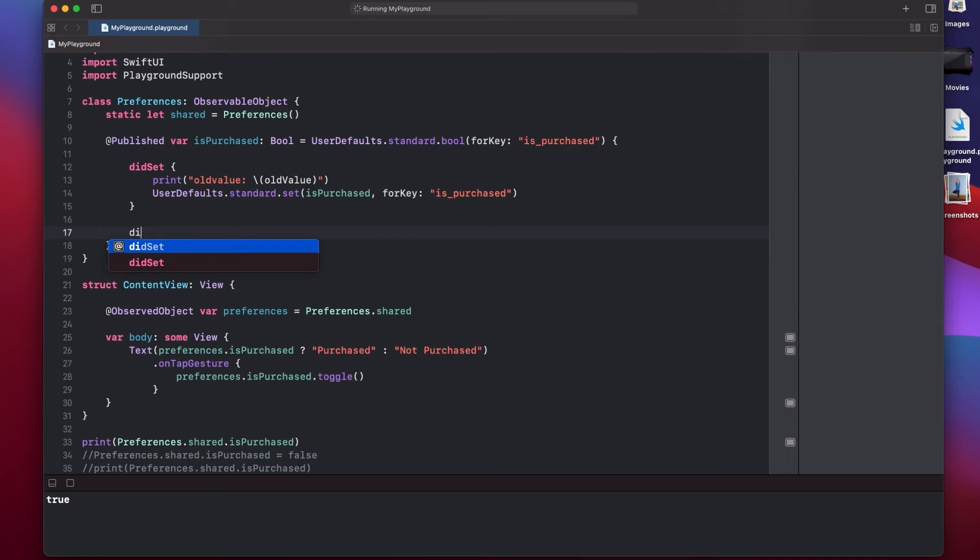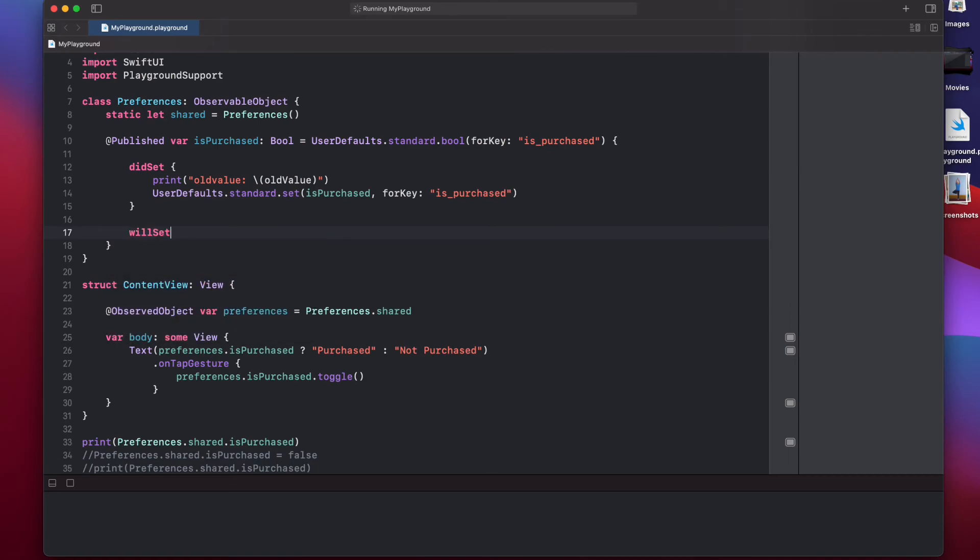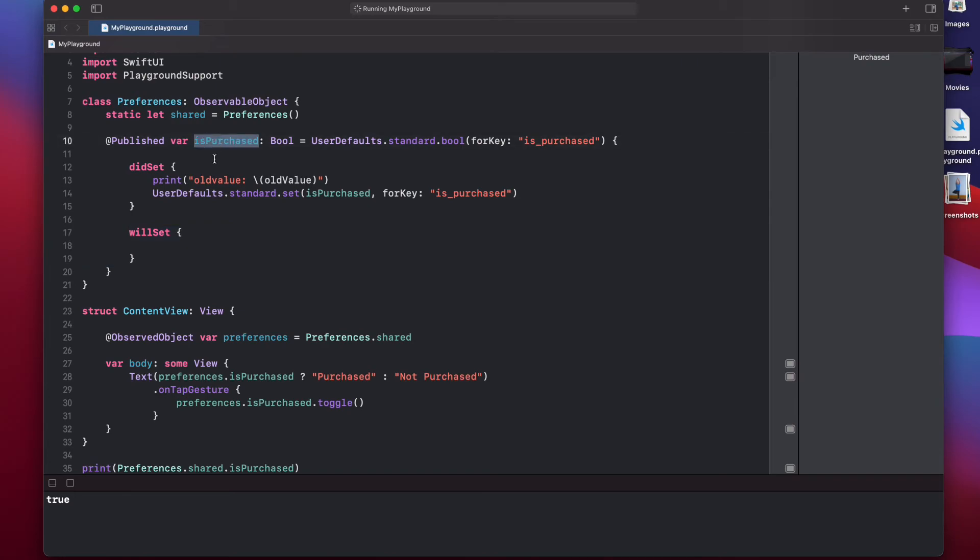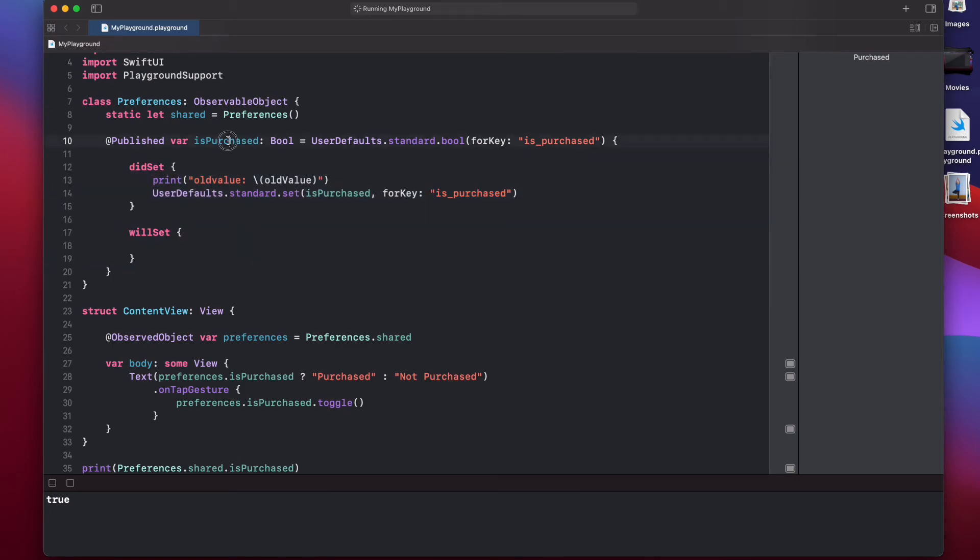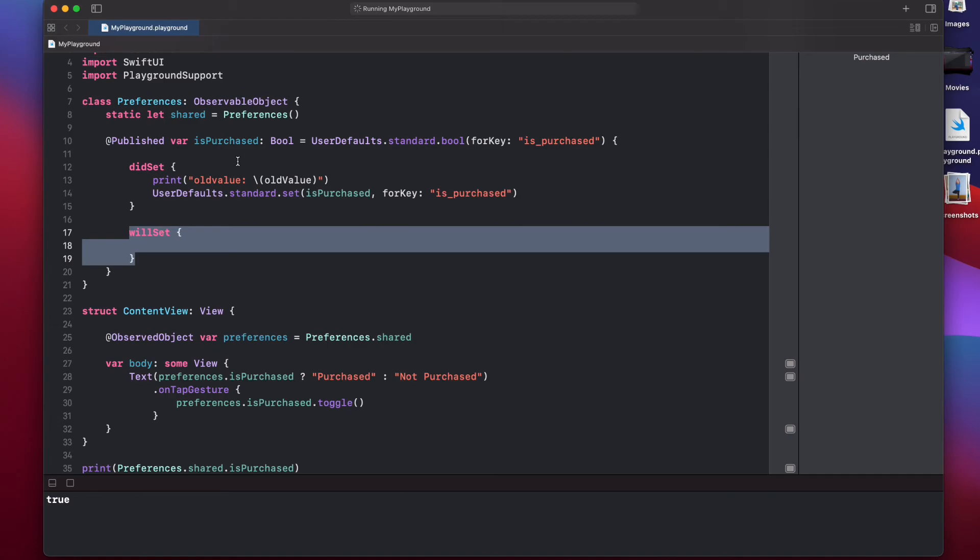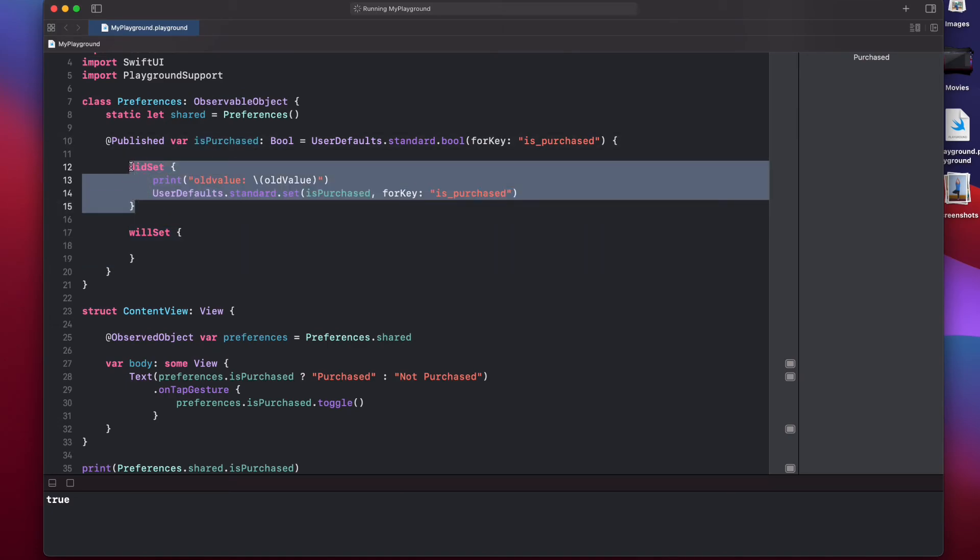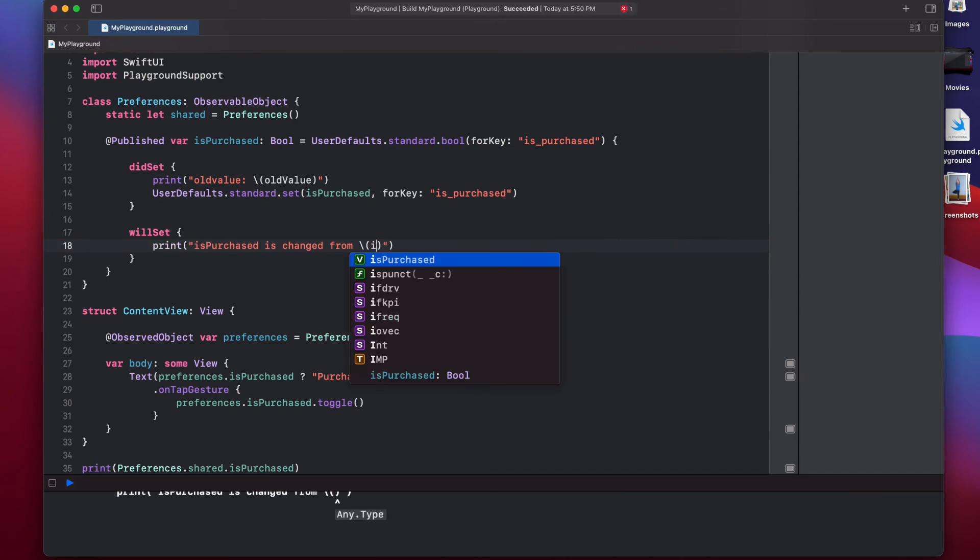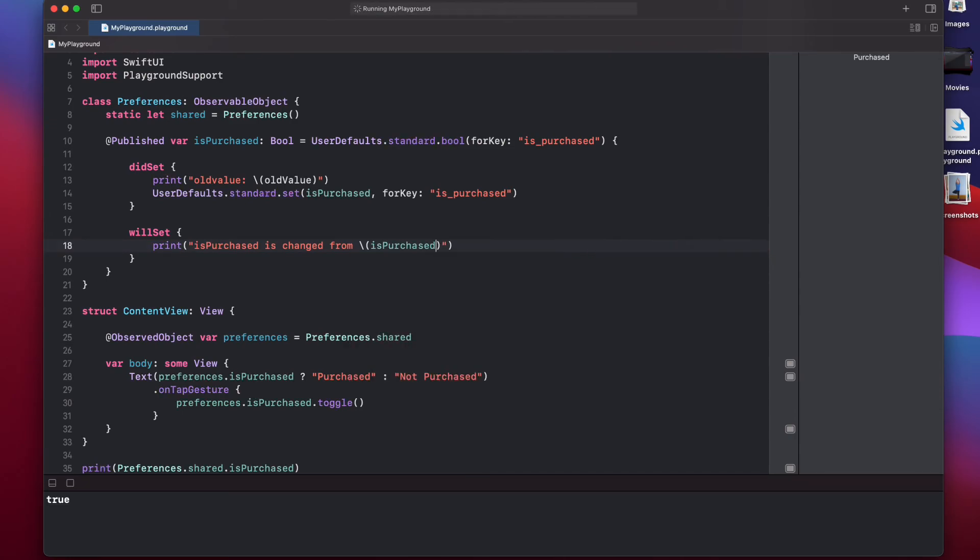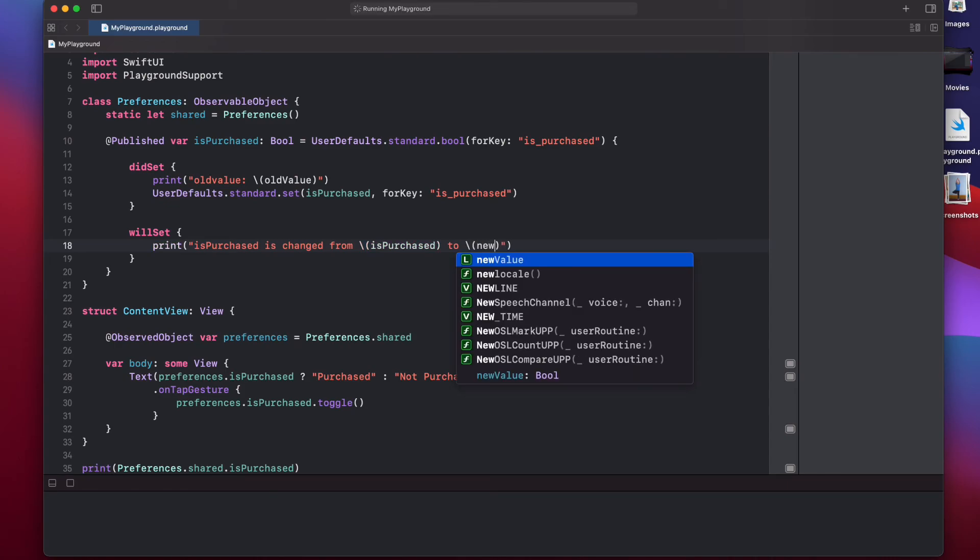That is an observer that will be called just before this isPurchased property is newly assigned. So, similar to didSet, it's called upon new assignment of this property, but willSet will be called before actually assigning the new value, while didSet will be called after assigning the new value. Here, you can print isPurchased is changed from. And here, isPurchased represents the old value, because the value of isPurchased has not been set yet. So, it's the older value, and then we can say to. And to denote the new value in the willSet observer, we use a constant called newValue that's attached to this willSet observer.